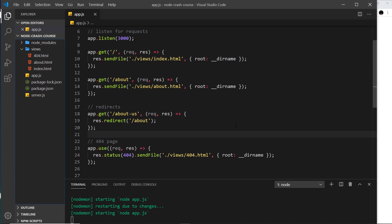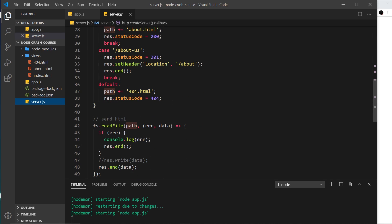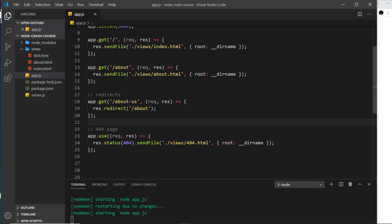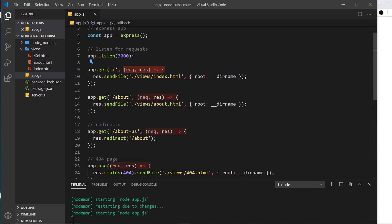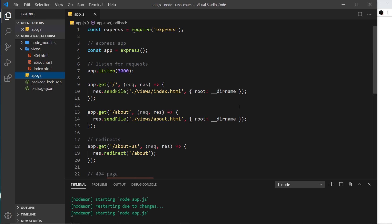We now know how to set up an Express app, set up different route handlers, redirects, a 404 handler, and how to send back HTML files as responses. Comparing this to the old `server.js` code, the raw Node version looks a lot more complex, less readable, and harder to maintain. The Express version is much more elegant — each route has its own function, logic is easy to nest, redirects and 404s are simple to implement. Going forward we'll stick with Express and `app.js`, and next we'll look at view engines for injecting dynamic data into templates.